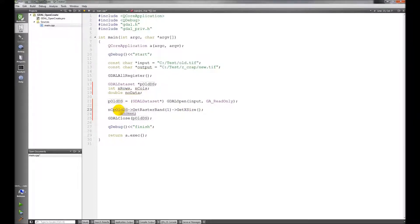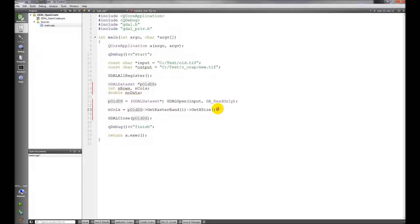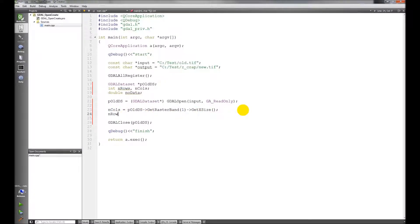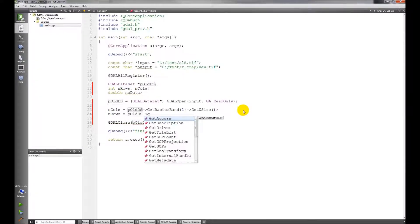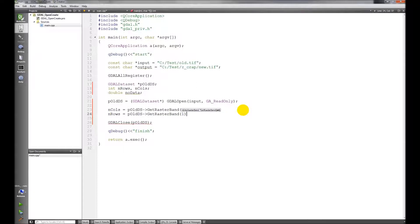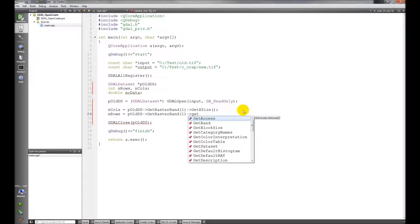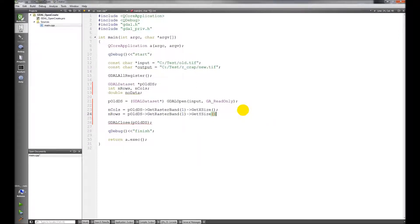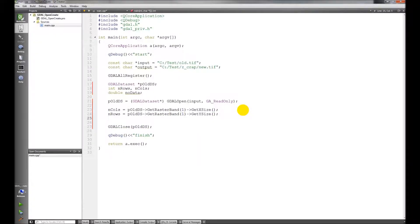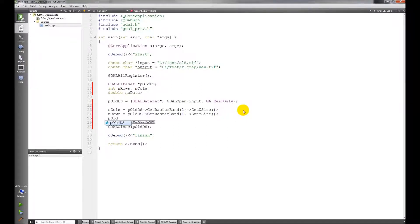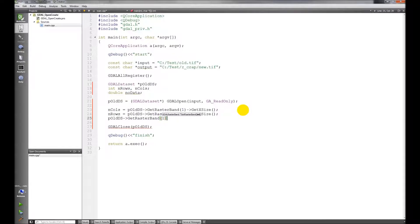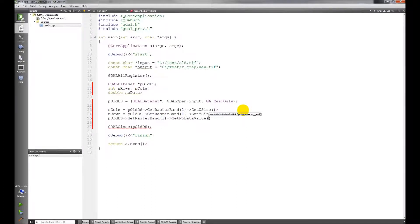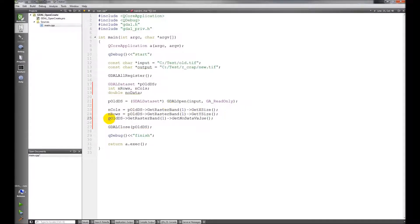That gets the number of elements in the x direction which is going to be the number of columns. So n calls equals that. And rows is going to be the same thing, raster band, we're going to get y size. The no data value, same thing, get no data value.